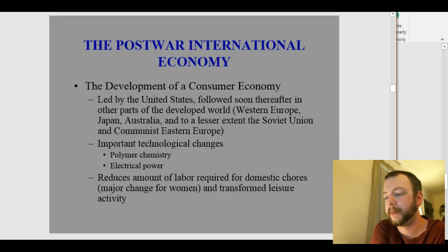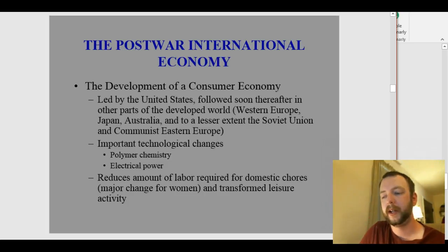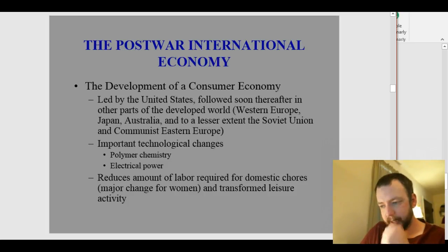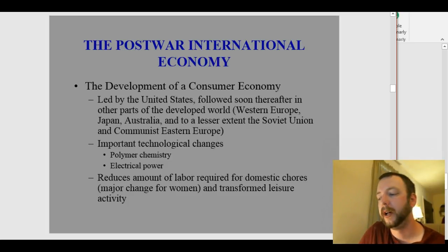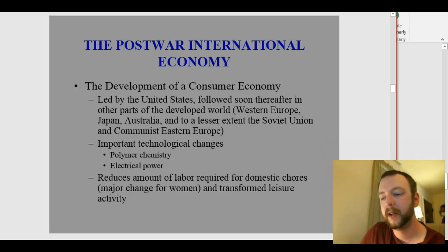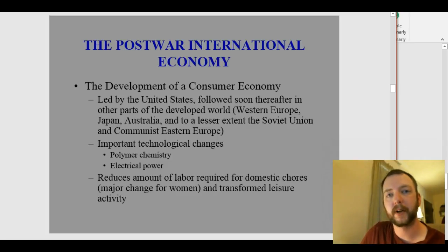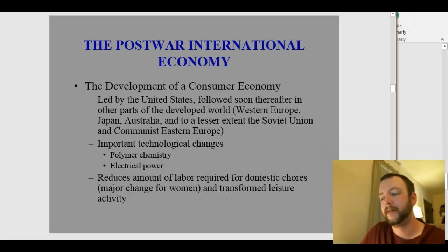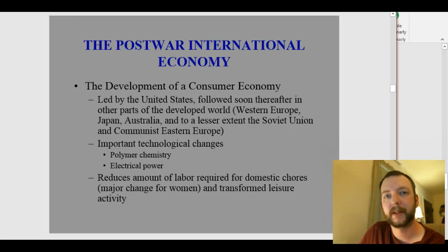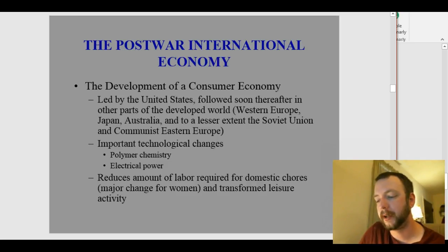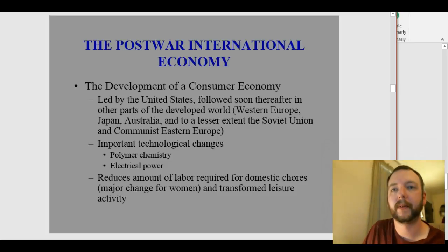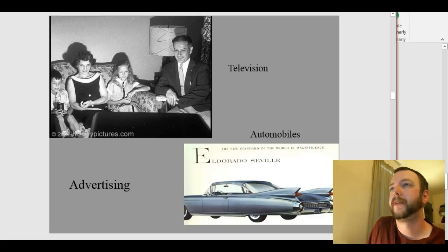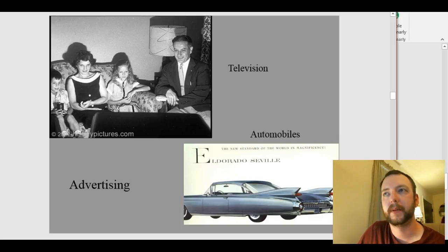Electrical power is another big development, which begins a little earlier but isn't in widespread use until during and after World War II. This helps create products that require electricity — things like microwaves, washers and dryers, electric stoves rather than gas stoves, and lights in the house rather than candles. It reduces labor for domestic chores, which helps women a lot, and it transforms leisure activity — for the first time in history, leisure is becoming available to many people.